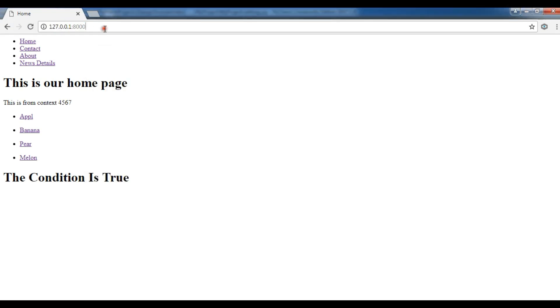Let me refresh this. You can see now I have a red color. I have h1 that's red color.